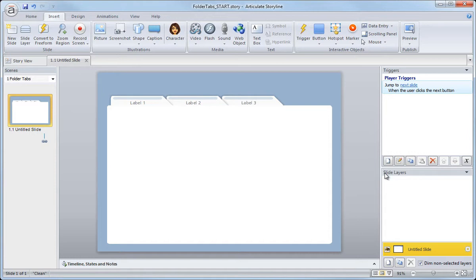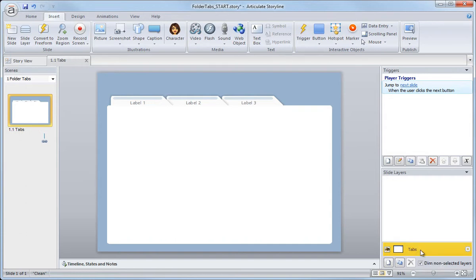Now, real quick, before we create our slide layer, let's just rename the slide itself to remove this untitled slide name. I'm just going to call this tabs. Anything you want is fine, but I'd just like to have something other than untitled.